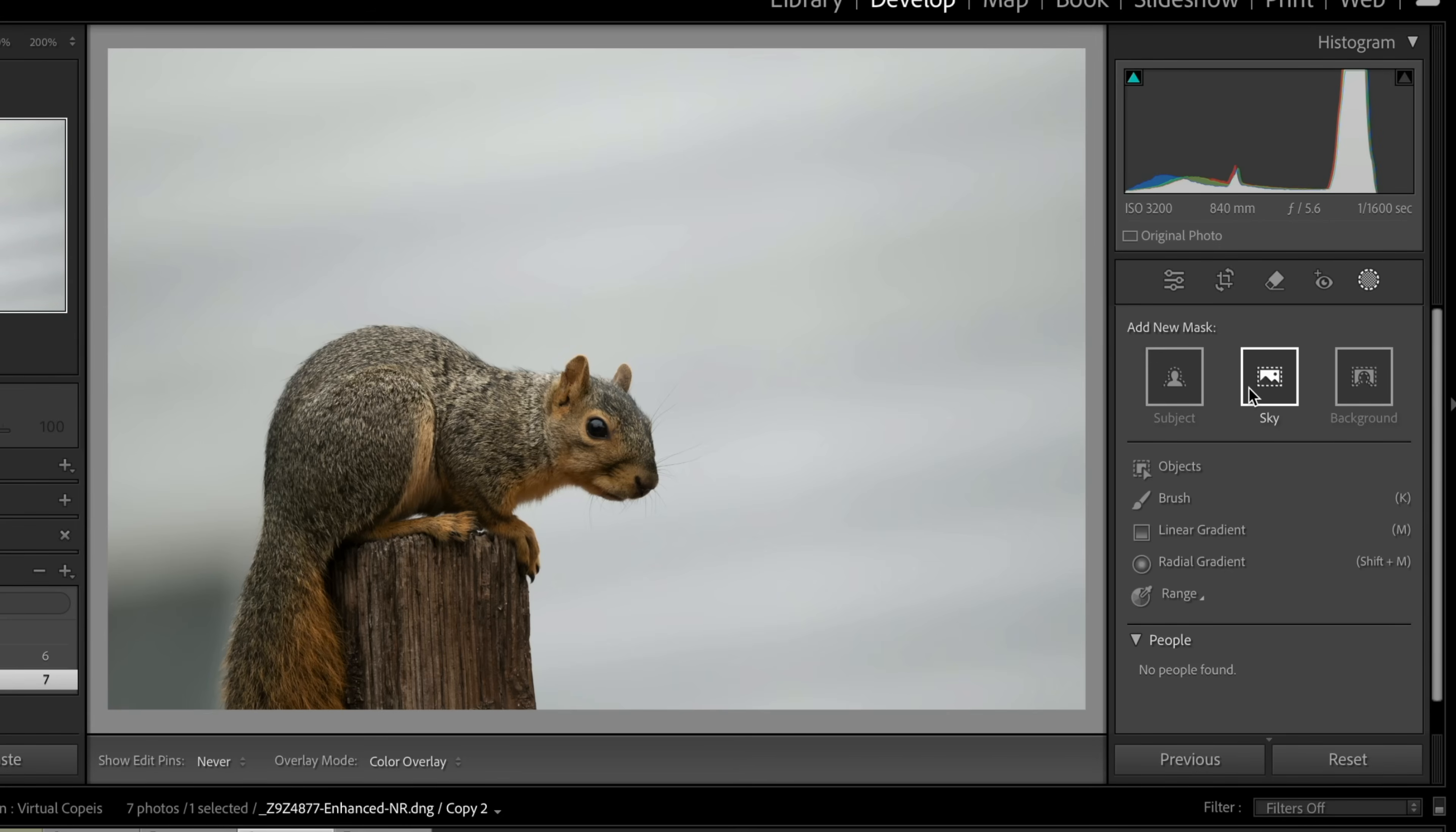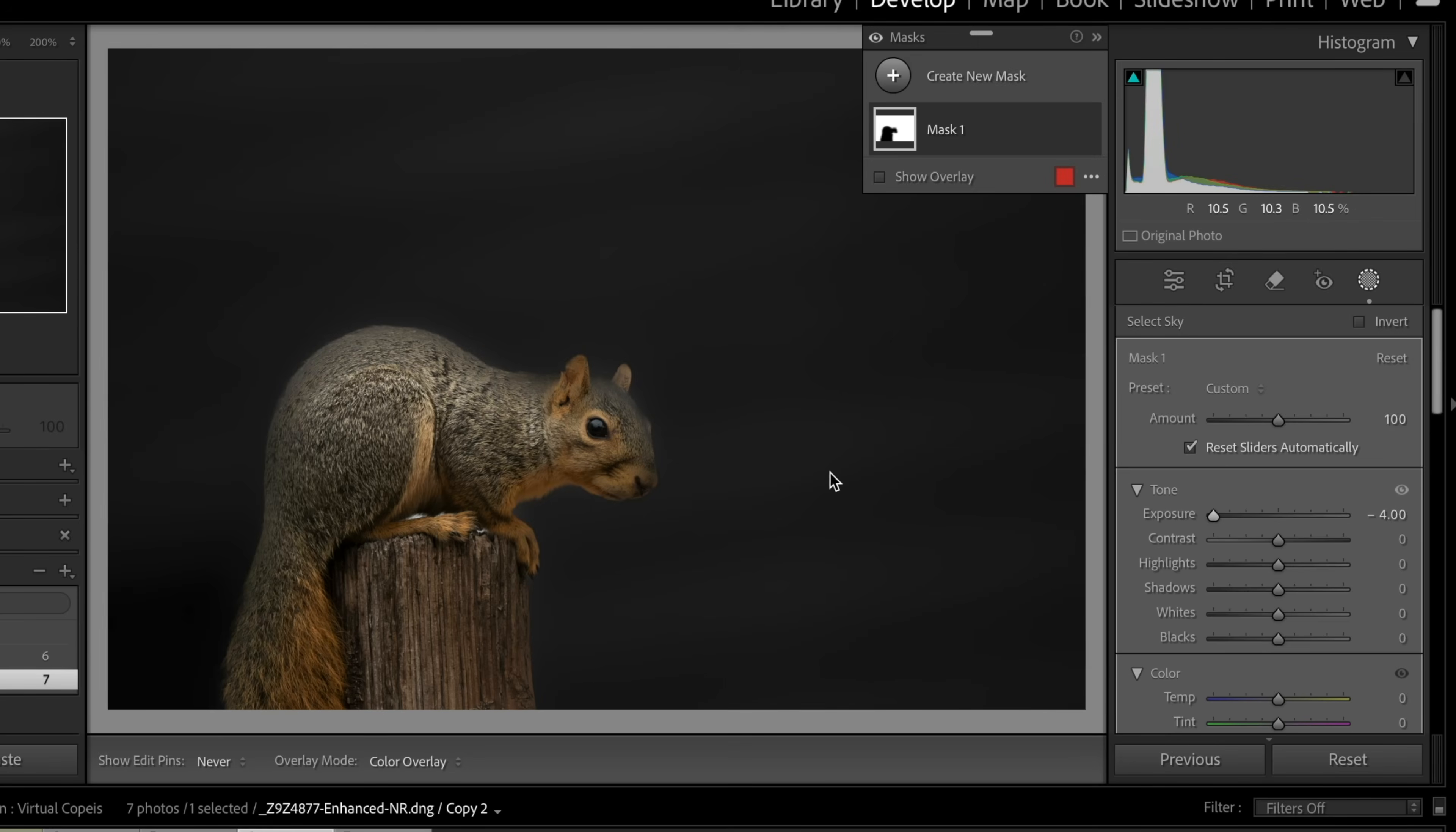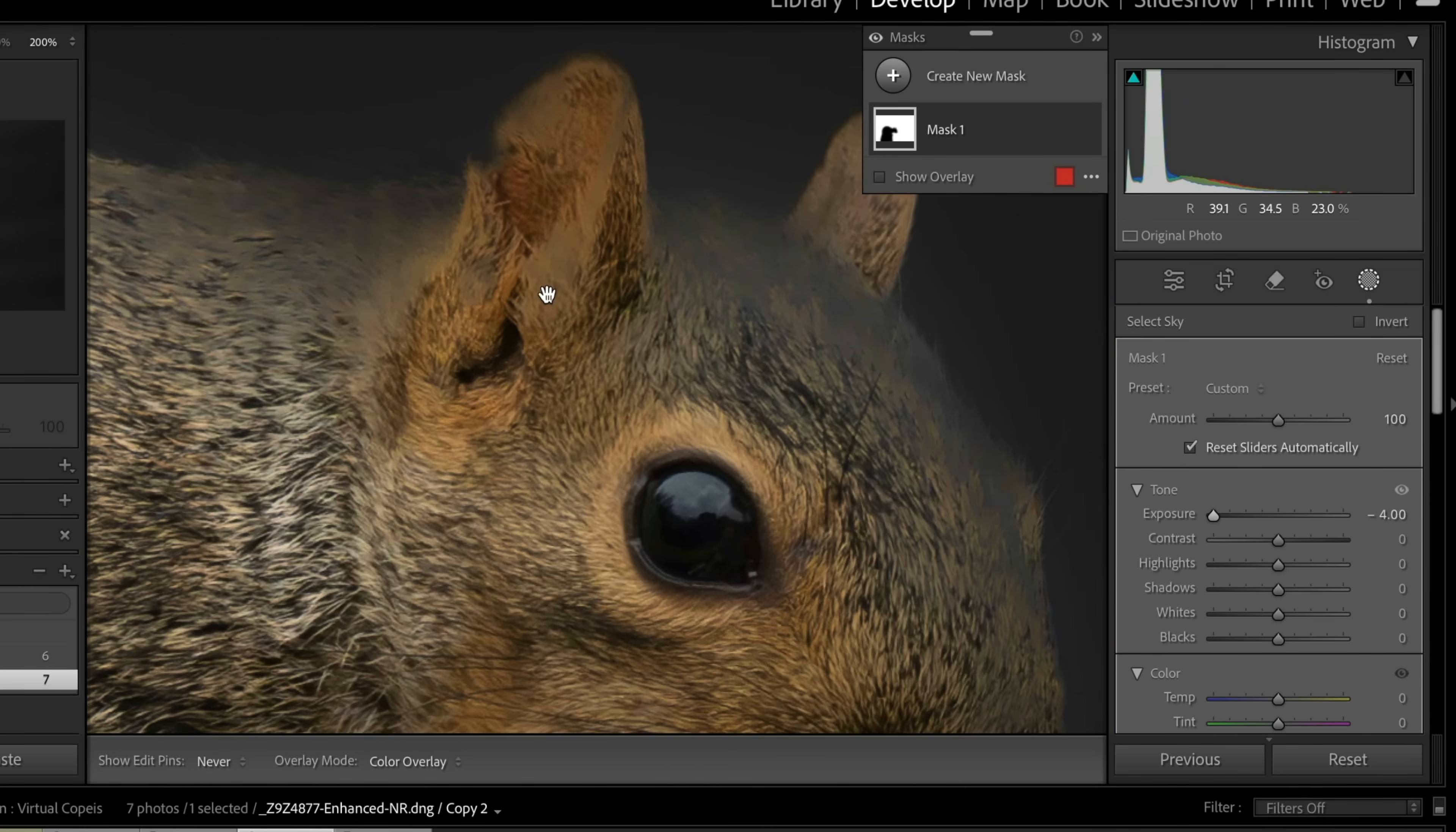So remember, we did subject, then we reversed it, so it was essentially the background. So let's go ahead and try sky and see what that does. Now, as we look at this, let's go ahead and darken that down. And we'll come in here to, oh, look at that. Did a really great job down on the chin. But up here, look, it's all fogging out. That's not so good.